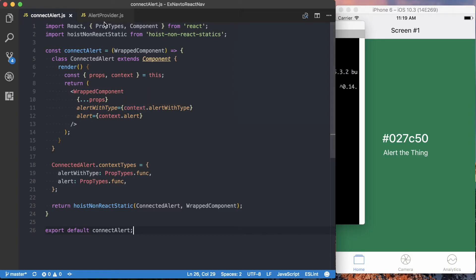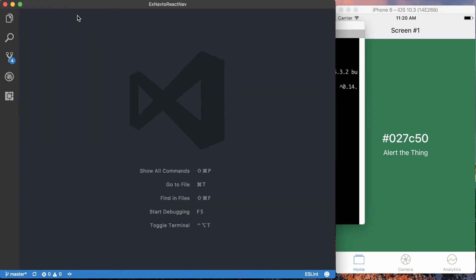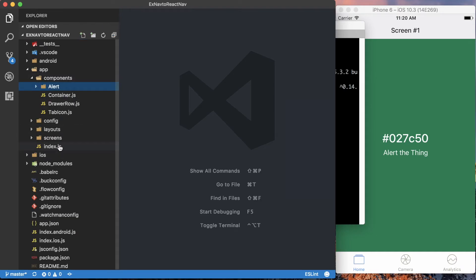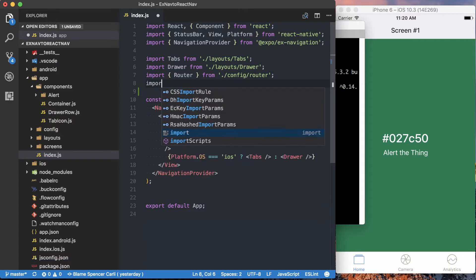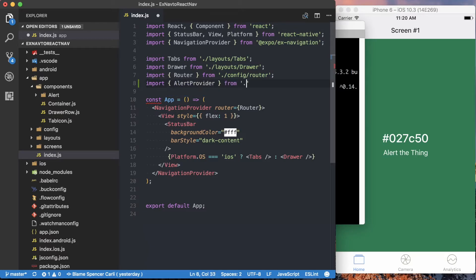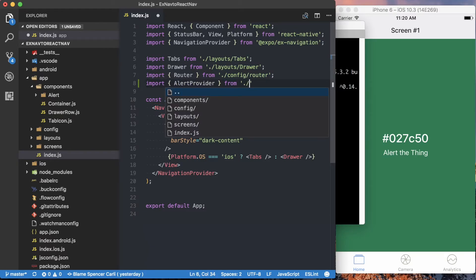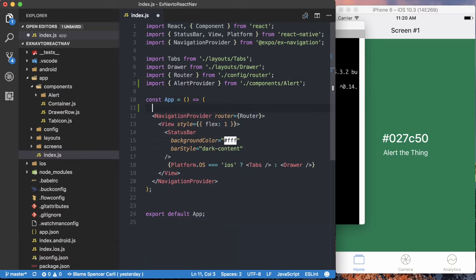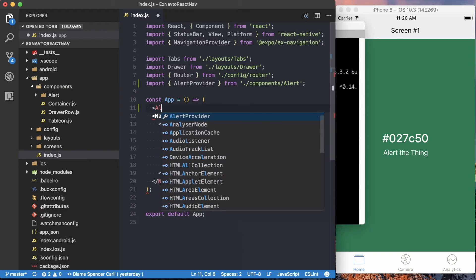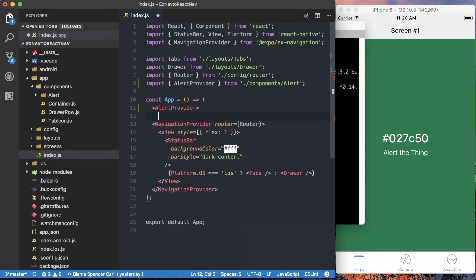So first thing we want to do, we can go ahead and close these. Remember, the code is available on GitHub. And then we'll go to the entry point of our app, which is app slash index.js. And in here, what I'm going to do is import my alert provider from components alert, and then we want to wrap the entire application we've got with this alert provider.